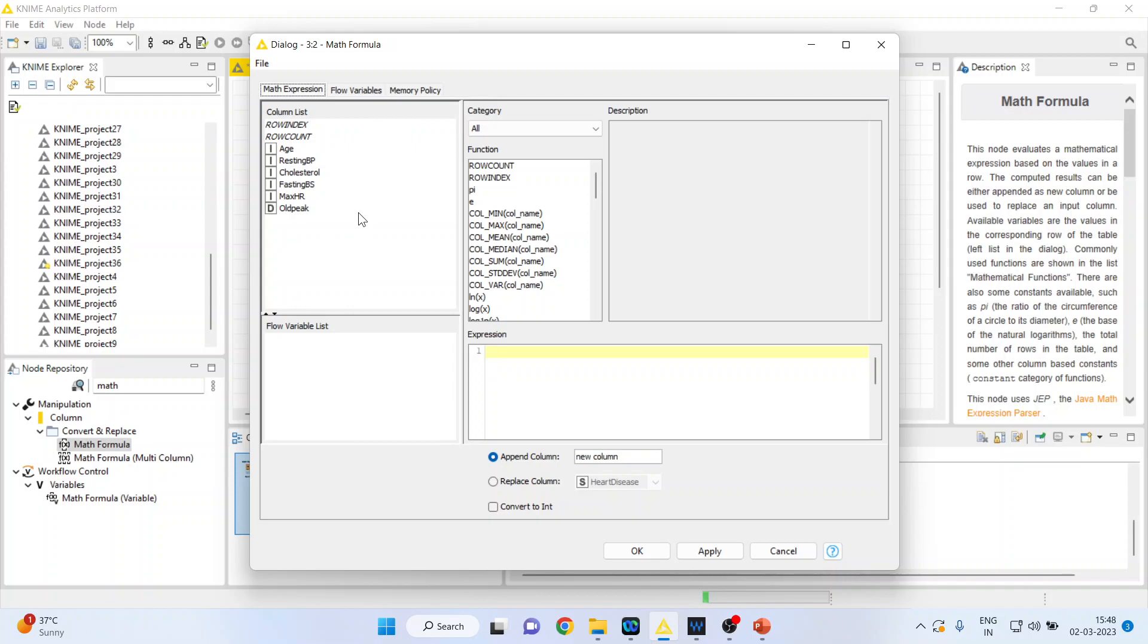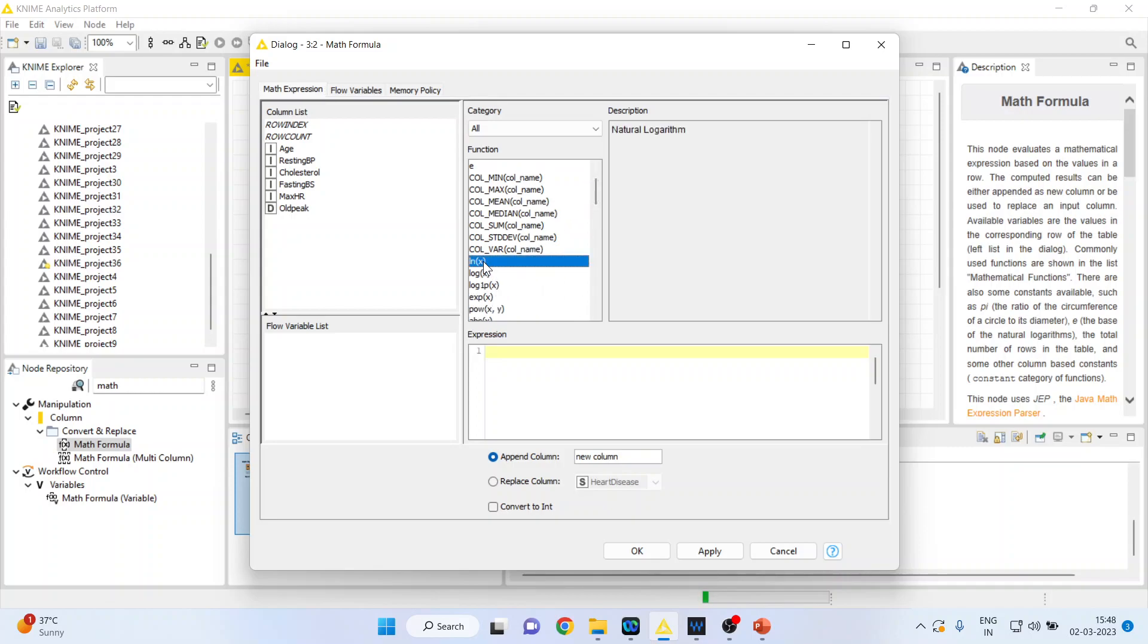These are the variables which are available, and these are the math operations which can be done. I want to do the logarithmic transformation, so I'll click on it and ln(x) will appear. Now a cursor is blinking, so it requires the variable here. I'll double-click on age and give the new name as log of age.